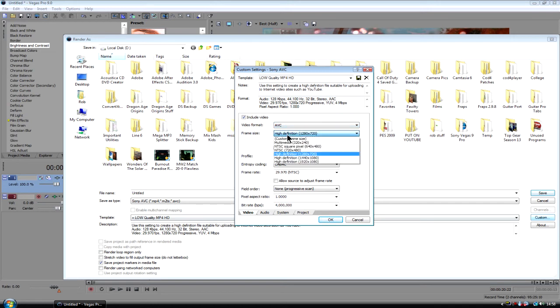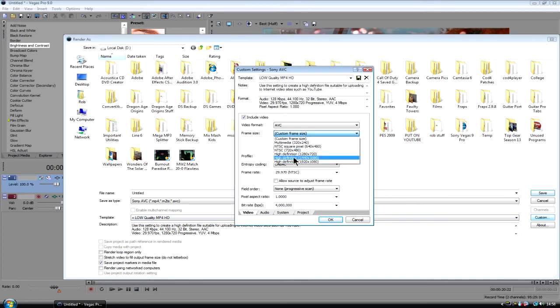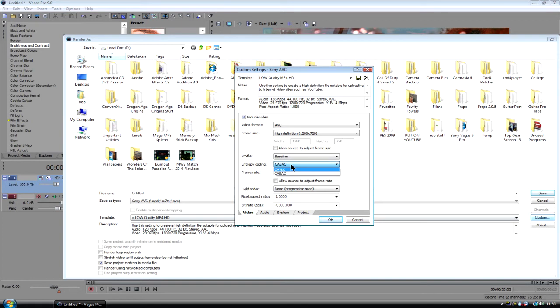So you want high definition. If you don't want high definition, then just click custom frame size and put it in your, whatever it is. But we're going for high definition there. Profile, you want baseline, which is the only one anyway. Entropy coding, you want the CABAC, which is a lot better for YouTube.